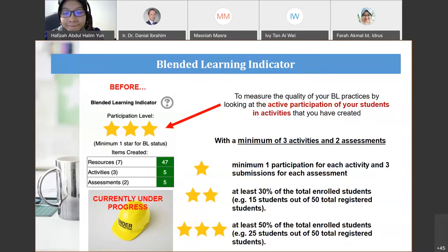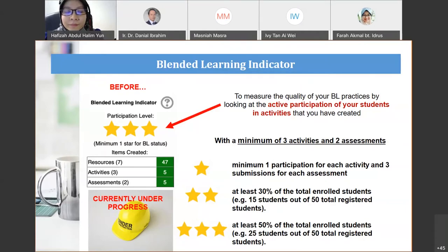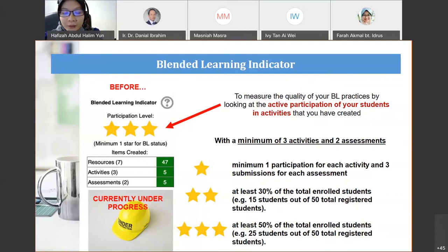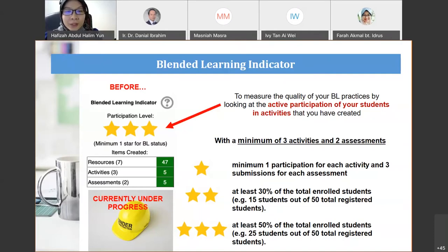You can inform them before the semester finishes. In previous cases, some emails sent halfway through weren't entertained until after results came out. Please CC me so I can follow up. The BL counter catches many lecturers off-guard — they have lots of activities but used external tools like Kahoot or Padlet, which aren't automatically counted. Please email or CC me and I can double-check with the e-learning unit to recalculate your activities and assessments.